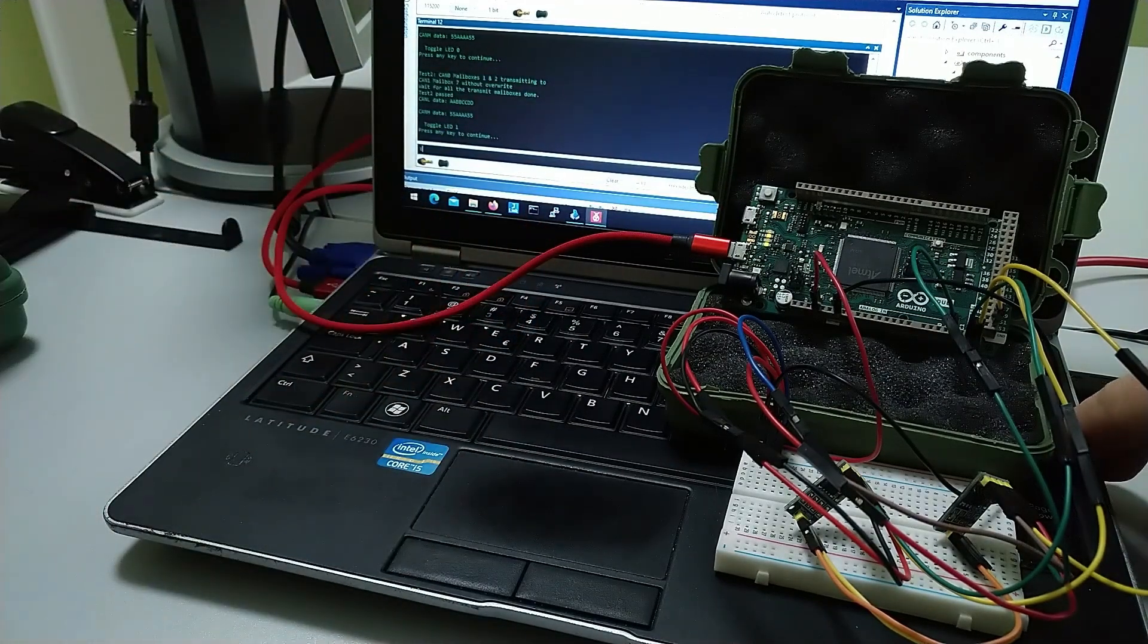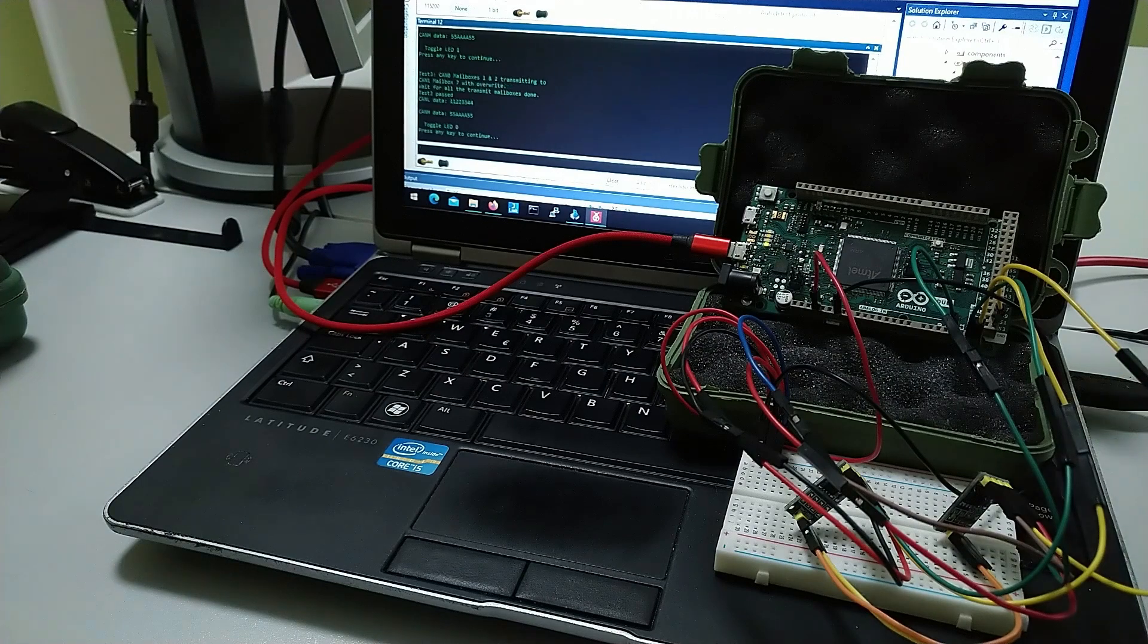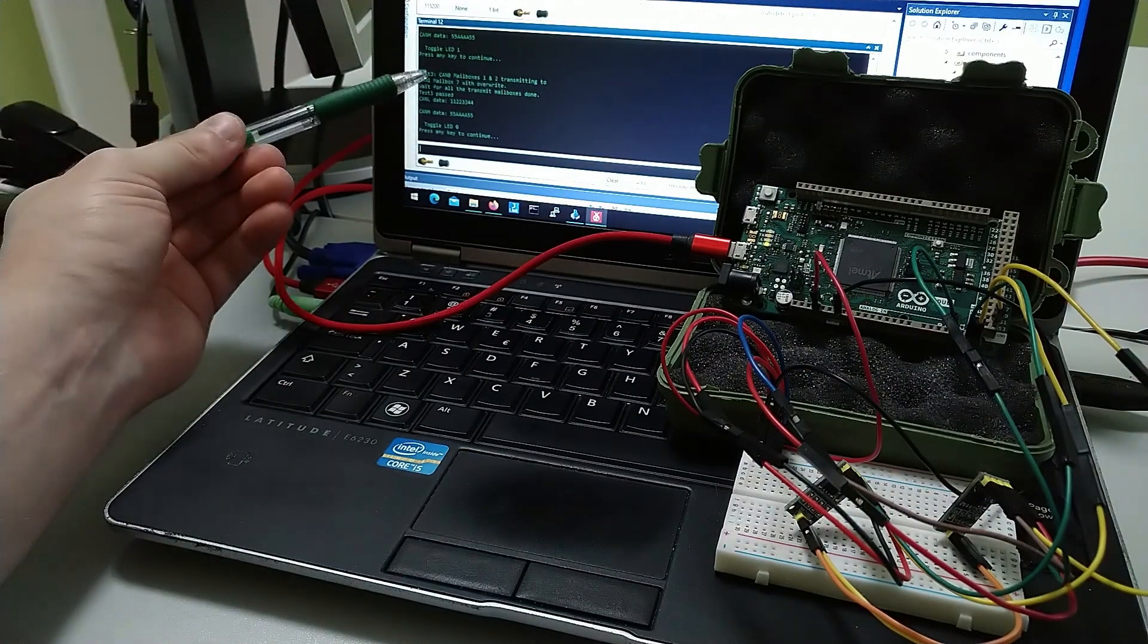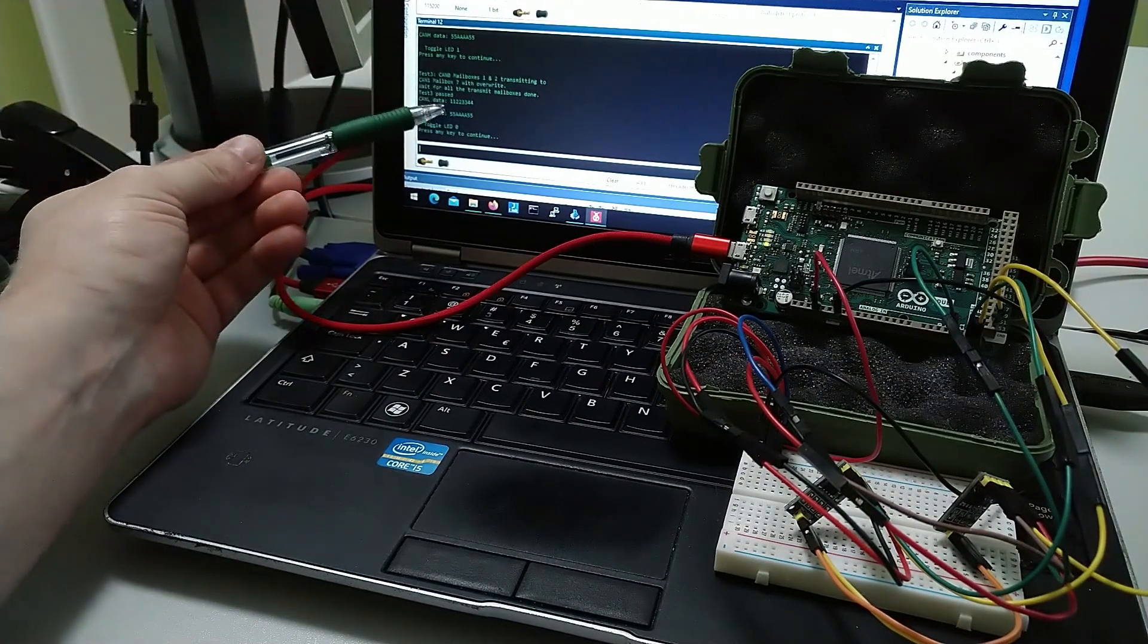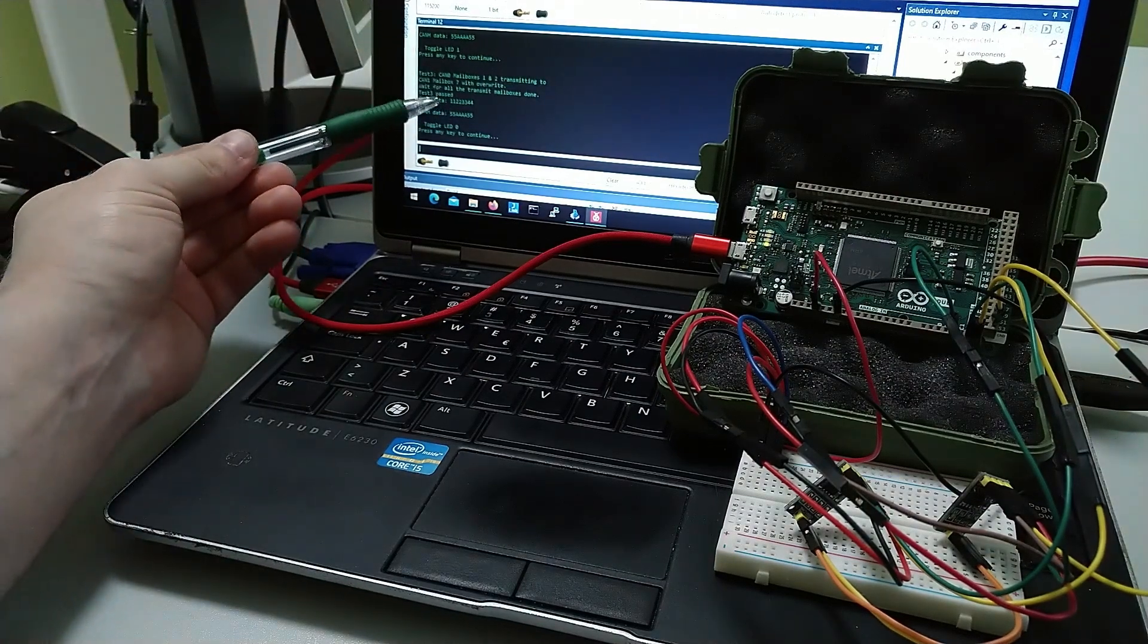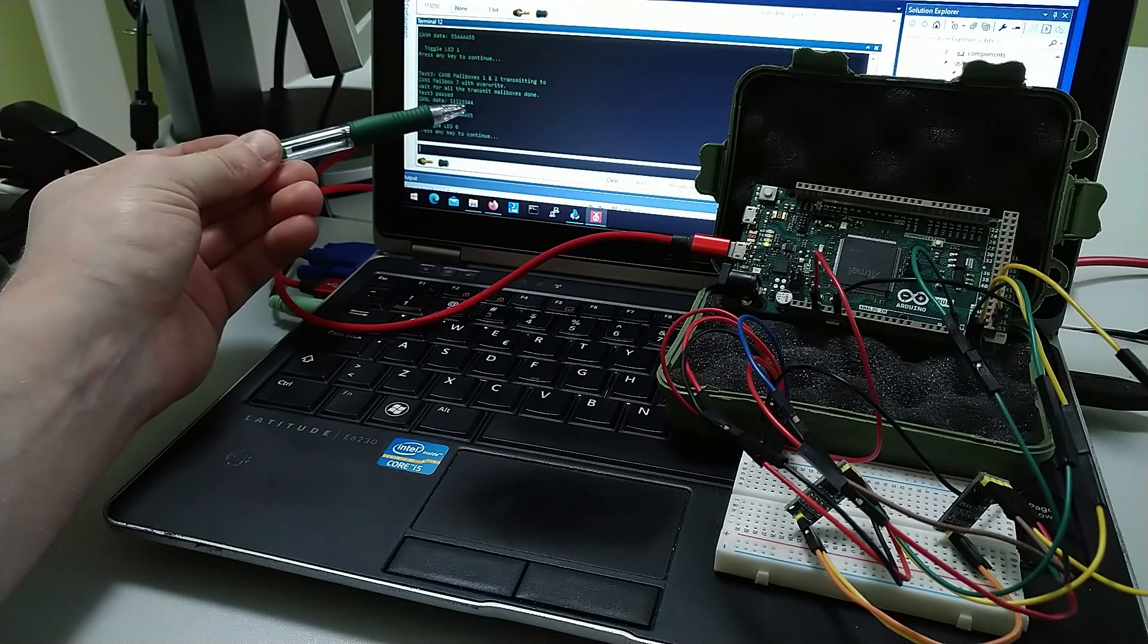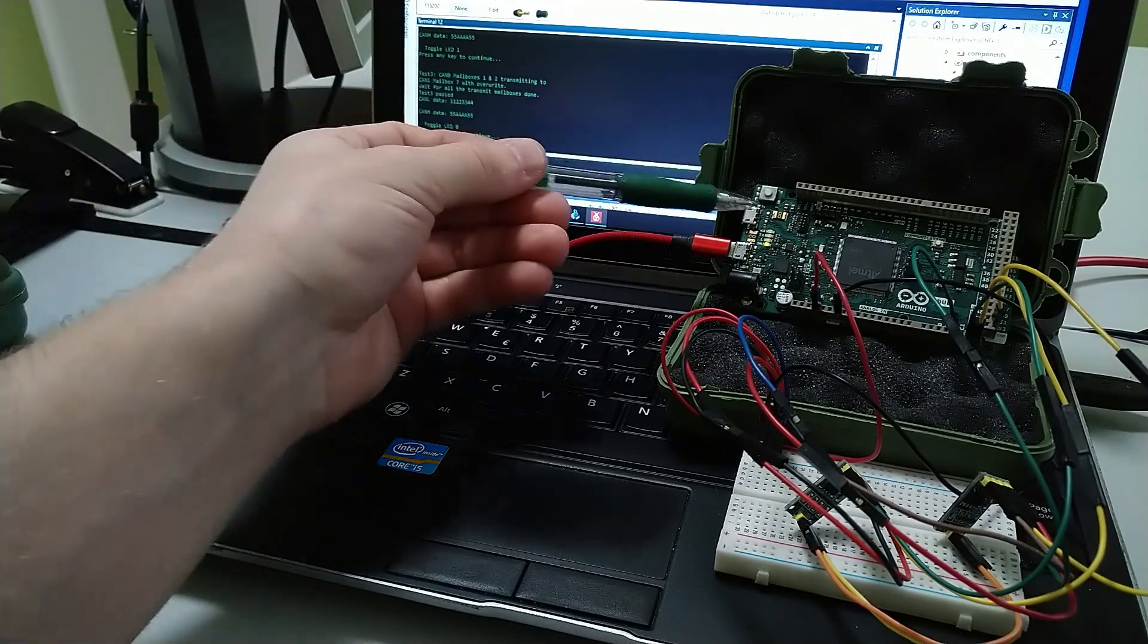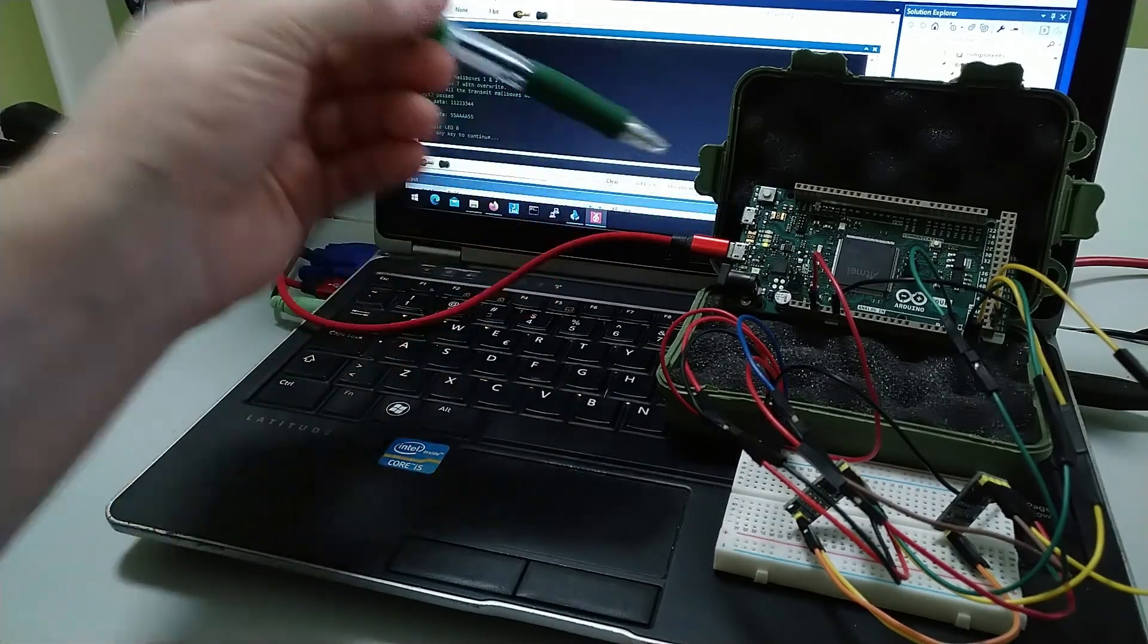So let's go to the third test and we received the test data as in the first test and toggled the TX.